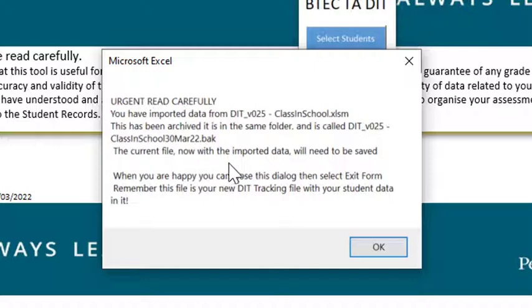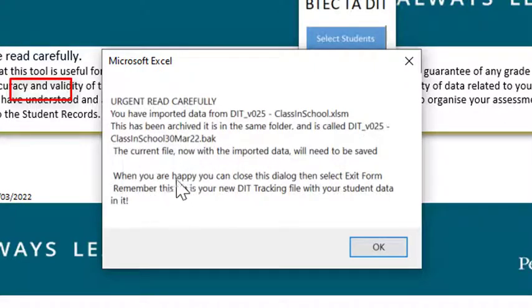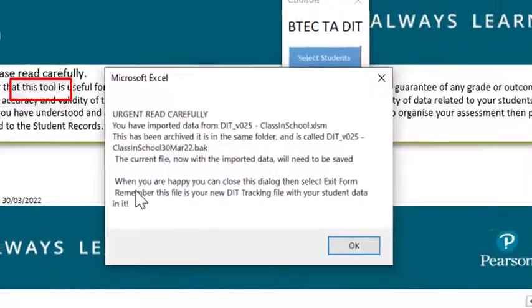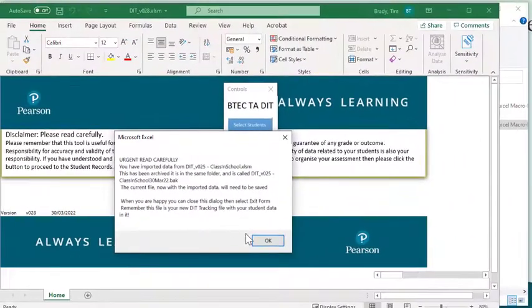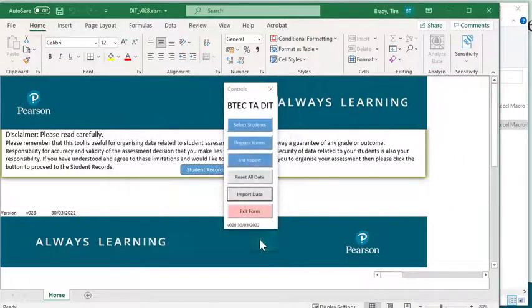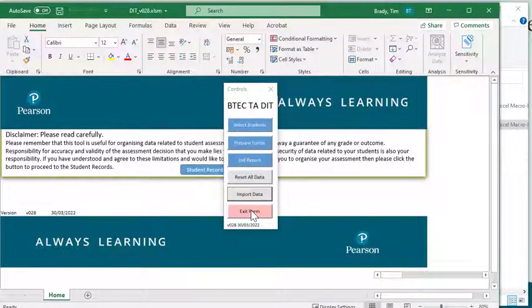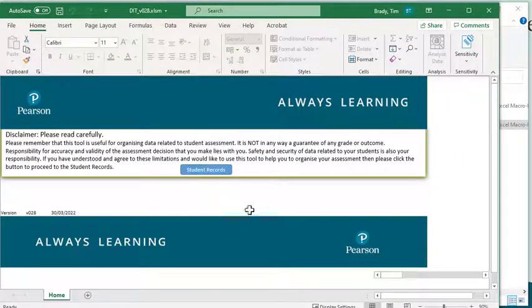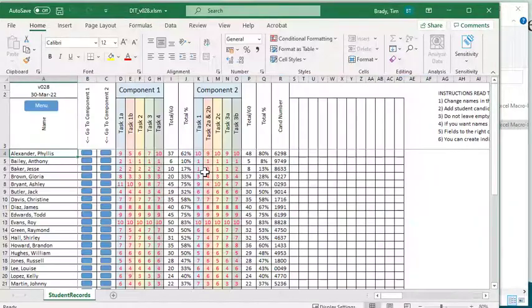And the current file that we're now sitting in needs to be saved, because this is the one. So we're okay with that. We're going to exit the form.